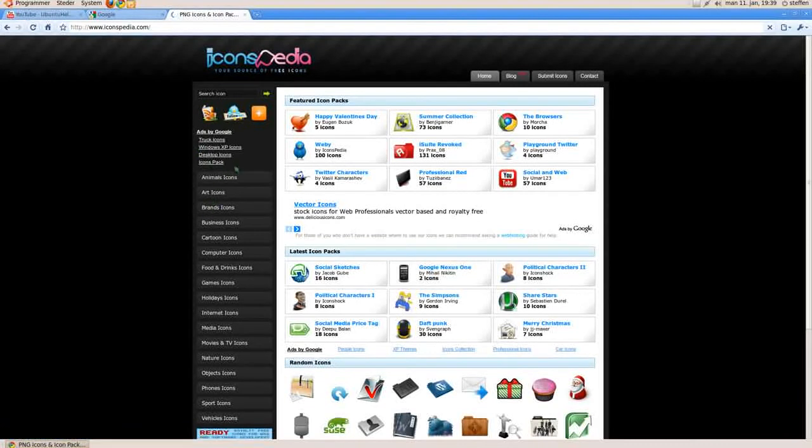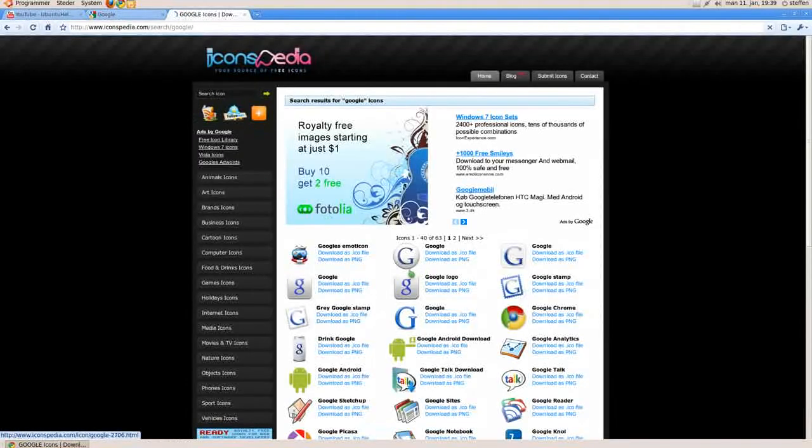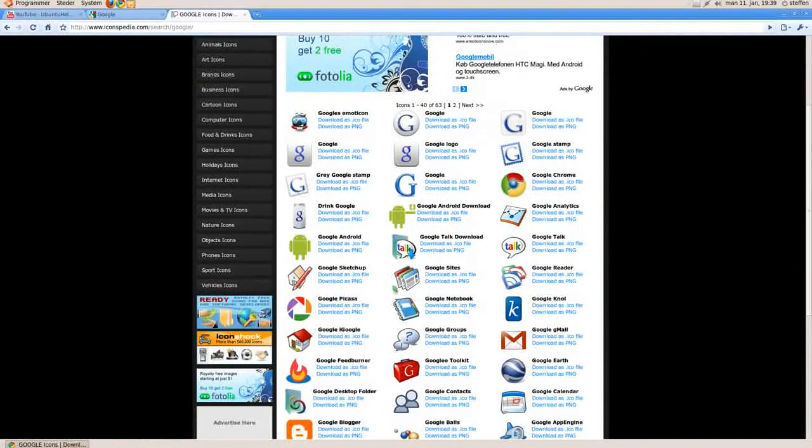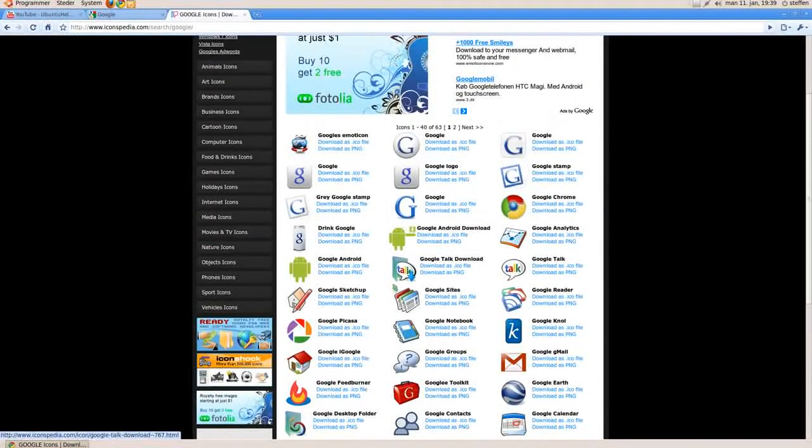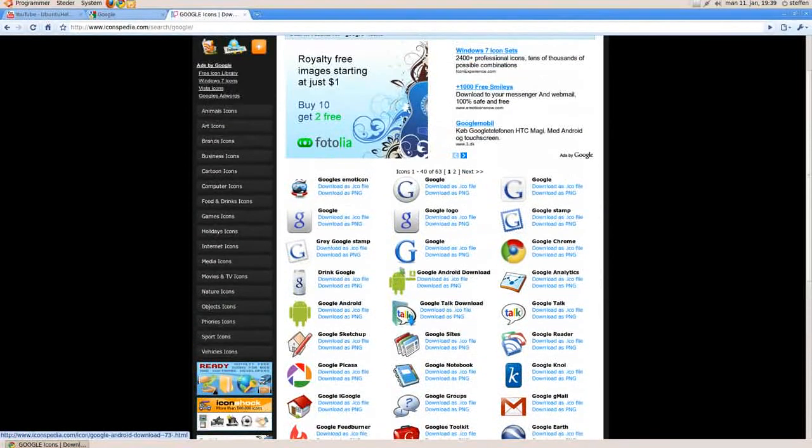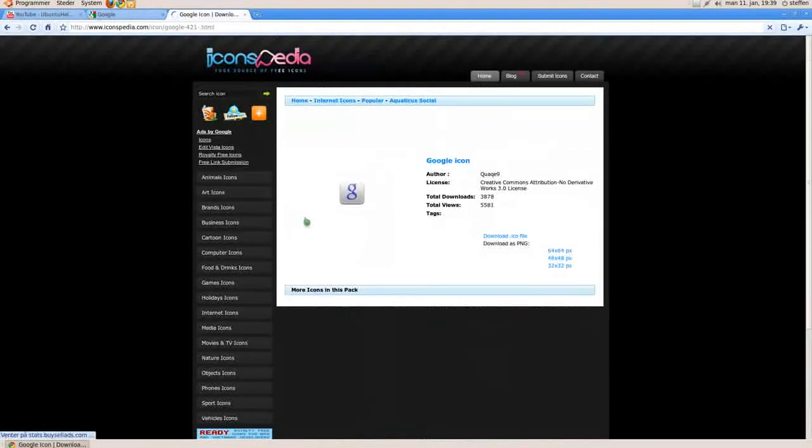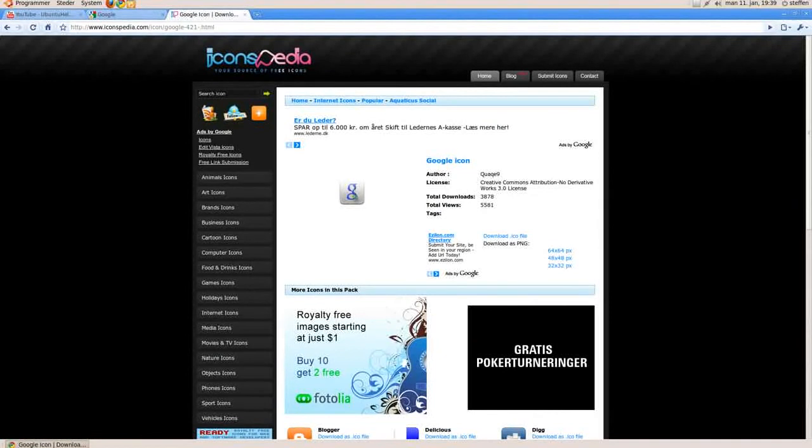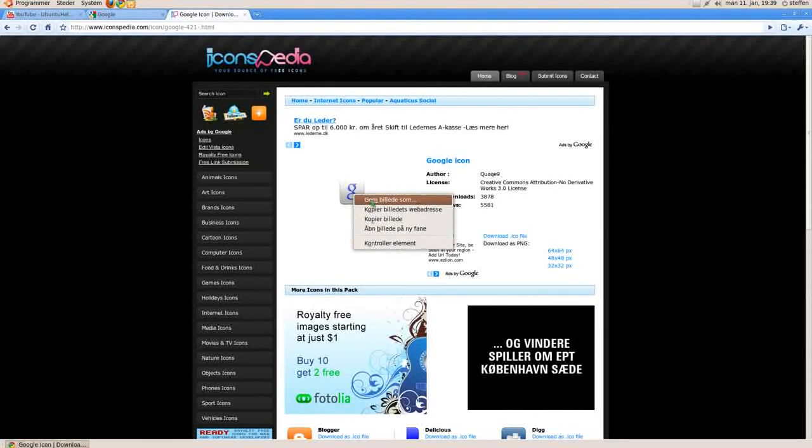So I choose Google, I'll search for Google, enter, and I can download these icons right here. So if I want this, I can see it right here, and I right click, and save picture as.